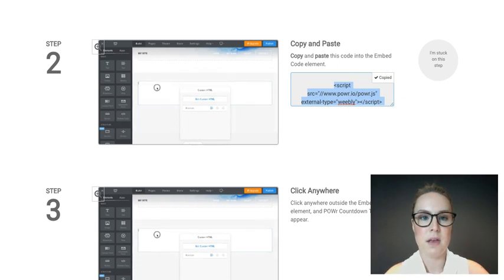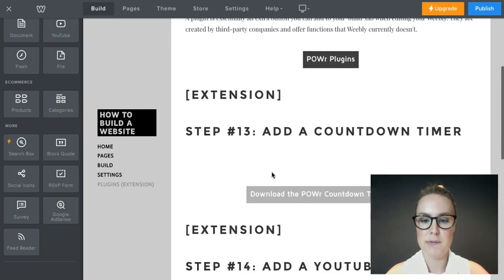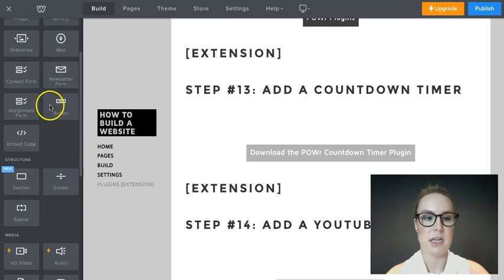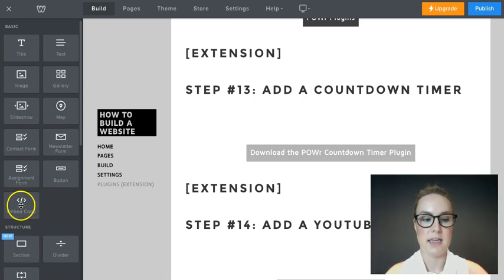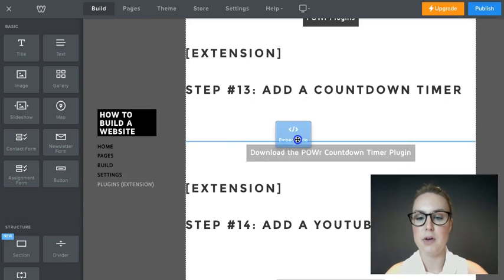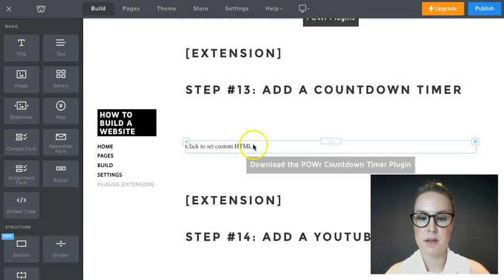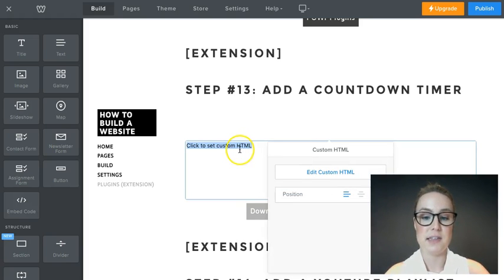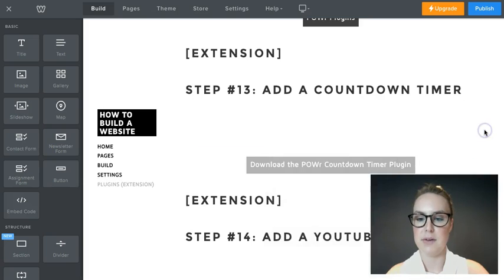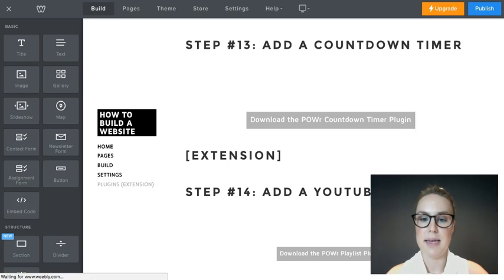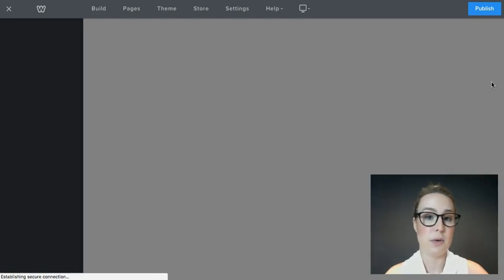Go back to your website and find where you want to put the timer. In the Build section, scroll down until you see 'Embed Code'. Pick that up, drag it to where you want your timer to sit, and wait for it to load. Click into the embed code section — you should see the text highlighted — then press Command V or Control V to paste. If it seems to disappear after clicking out, don't panic. Just refresh the page — it saves as you go, so you won't lose any work.